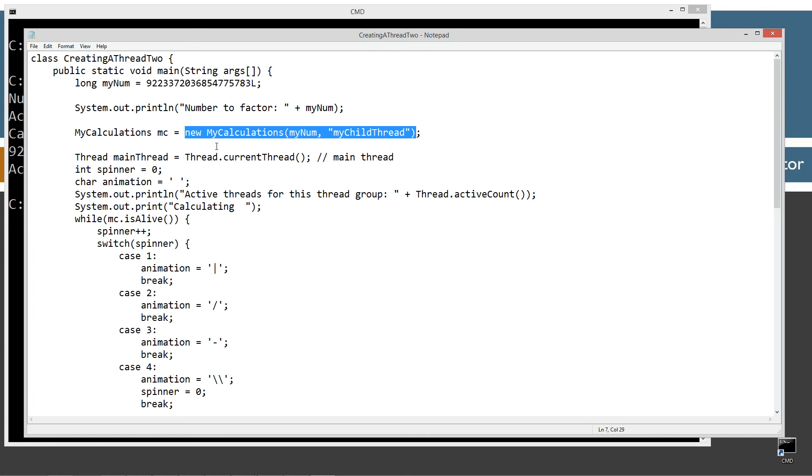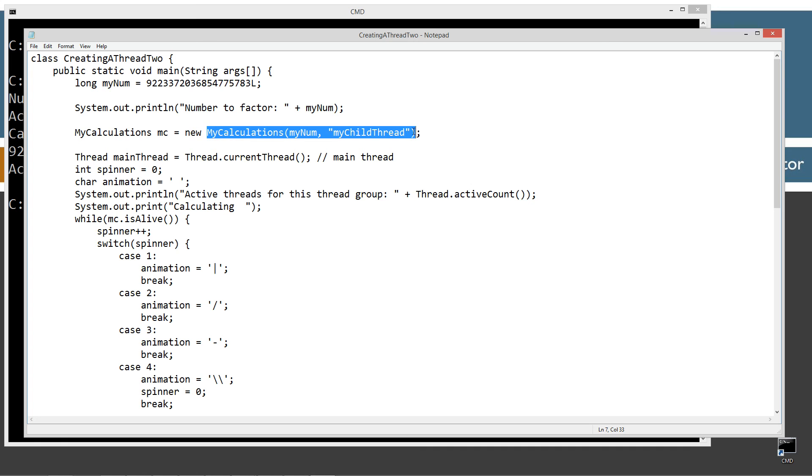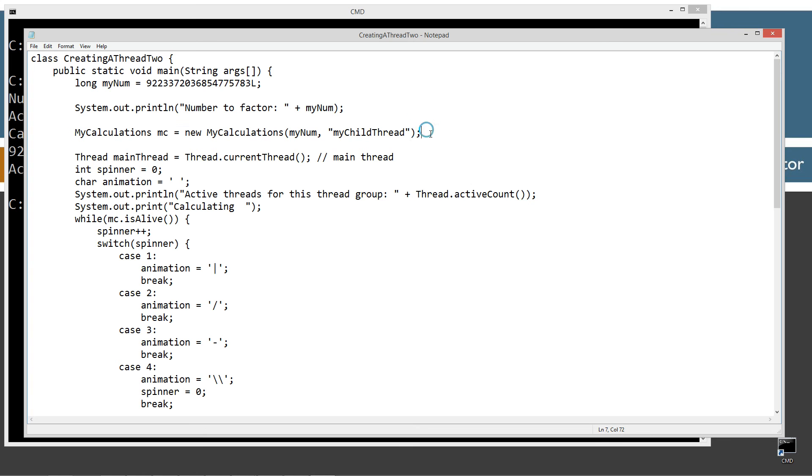Up here, we just have to simply create a my calculations object. And that actually, of course, when we do the constructor on that, at this point in time, after this statement is done executing, our thread, our secondary thread is running right after this.